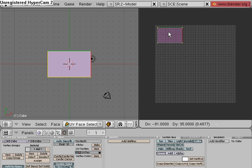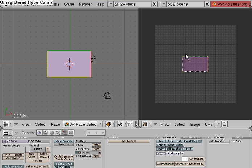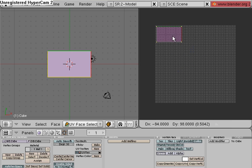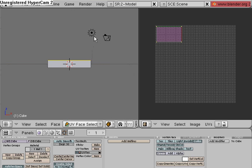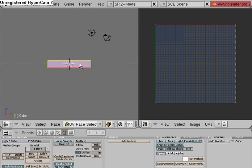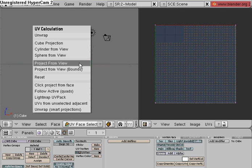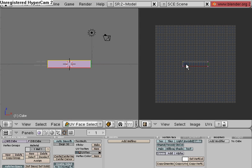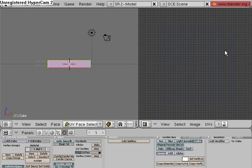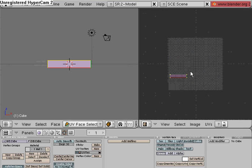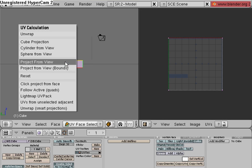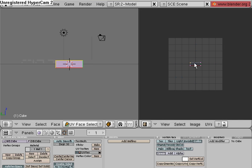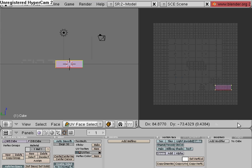I'm going to shift right click the verts and then hit G to grab it, move it to the desired location. Hit U again, Project from View, shift right click all the faces, move it to the desired location. Change my view again, select the face, hit U, Project from View, click all 4 faces, move it to the desired location.